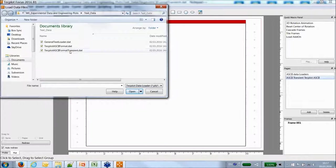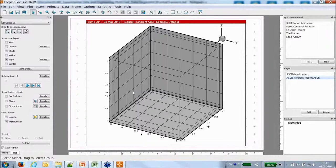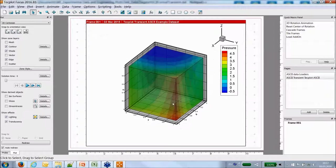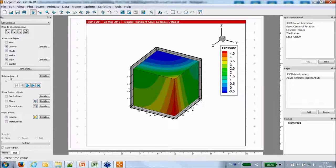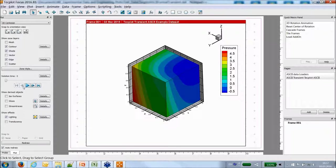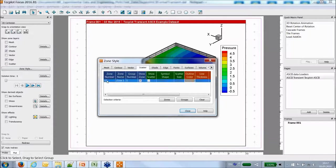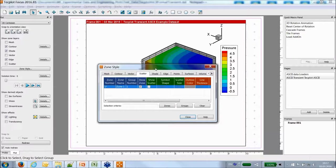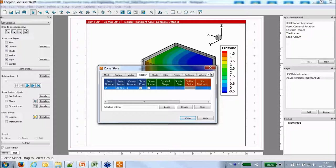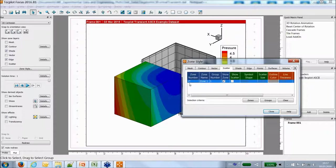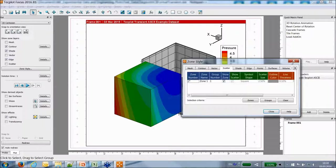Loading the transient data using the Techplot data loader, I can see my cube as a transient case. The solution time and time slider are activated, allowing me to go to my first time step and explore the data in a transient way. Auxiliary data is still available. In the zone style, a star behind the zone number indicates it belongs to a transient object with a strand ID that is not zero.